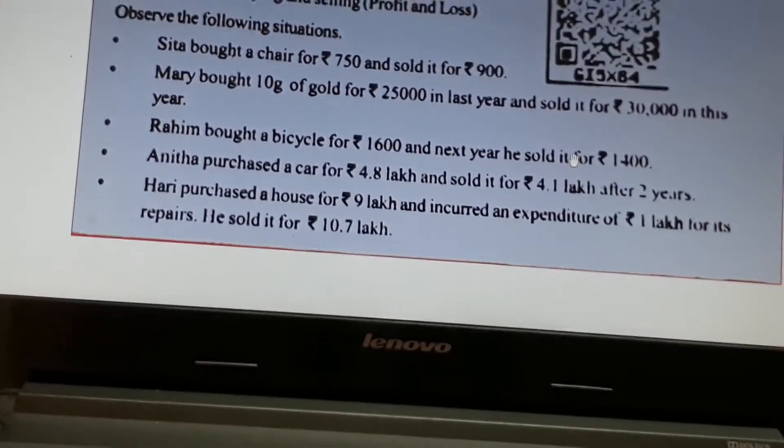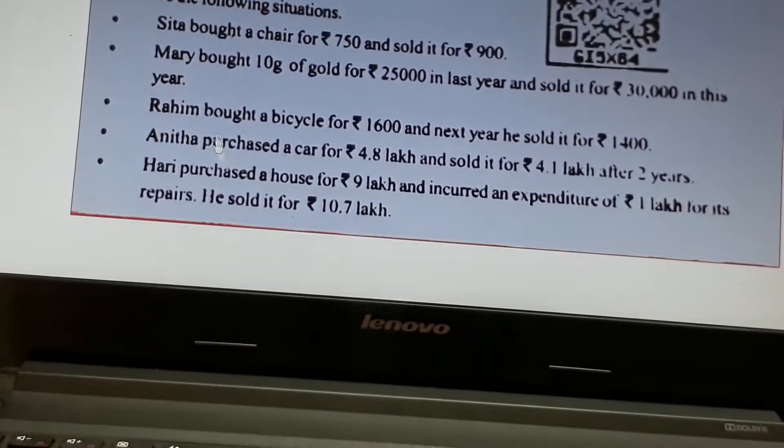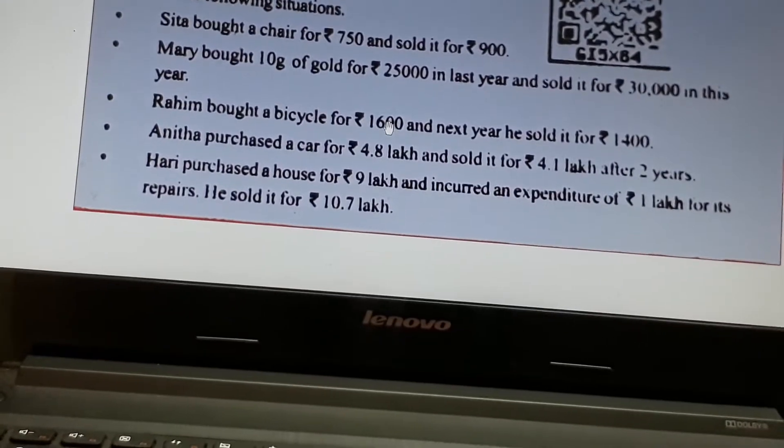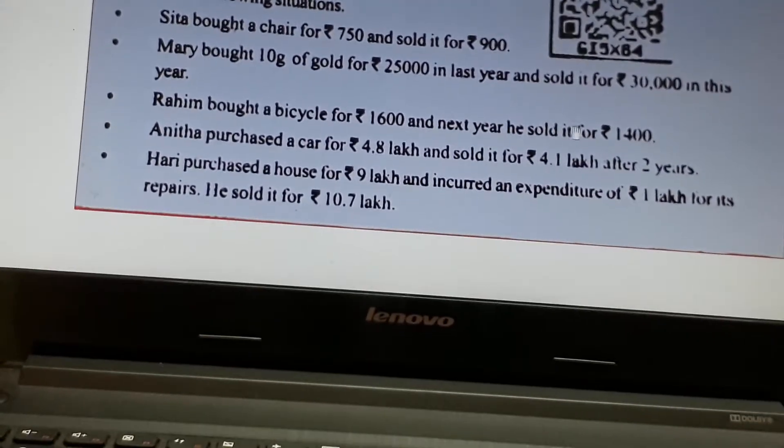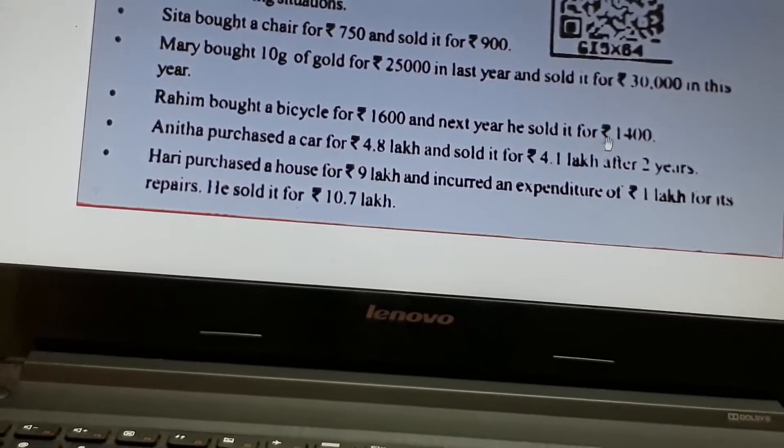How is it a loss? The cost price is high and the selling price is low.